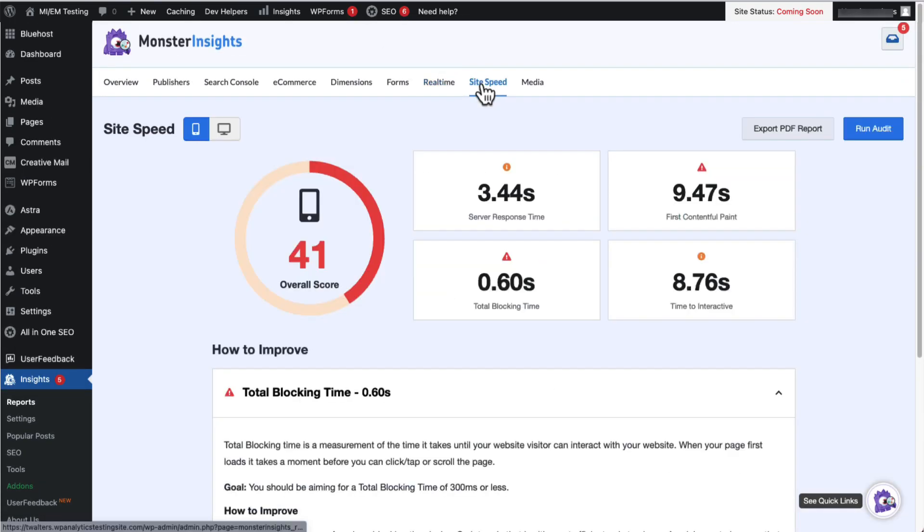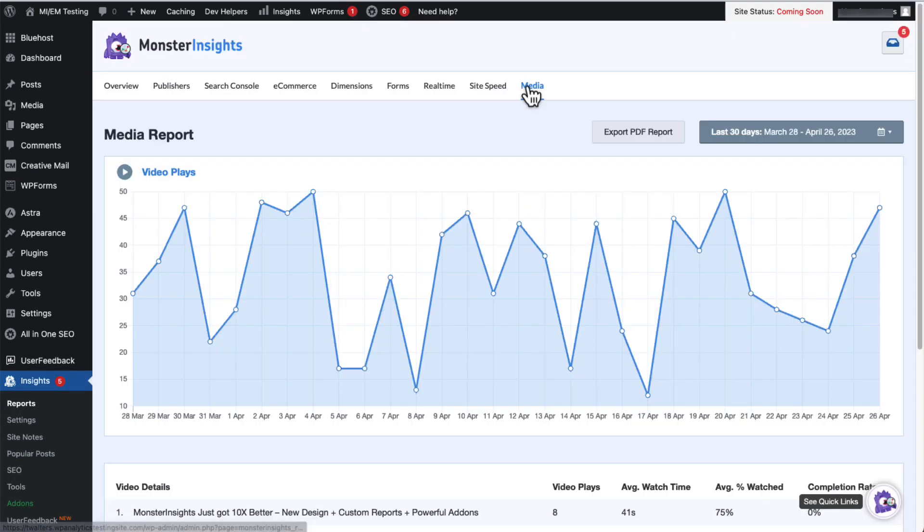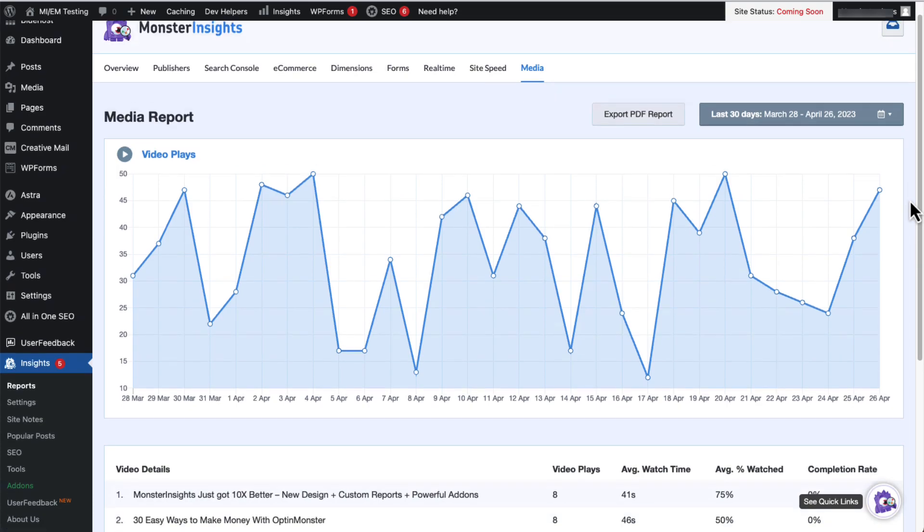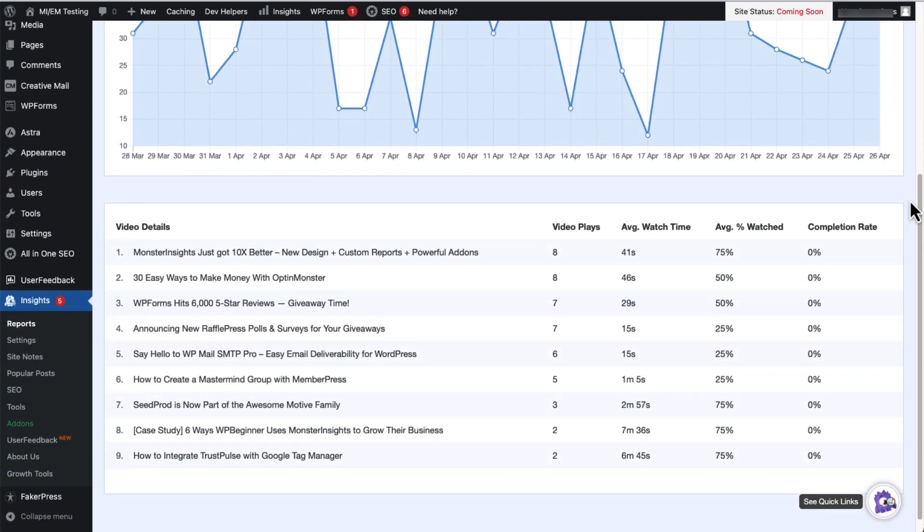And the Site Speed tab helps you keep track of your site's load time. This is helpful after you've changed a theme, added a plugin, added images, or made other changes to your site. And last is the Media tab. This provides detailed analytic information about your embedded YouTube, Vimeo, and HTML5 videos.